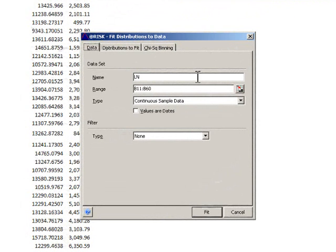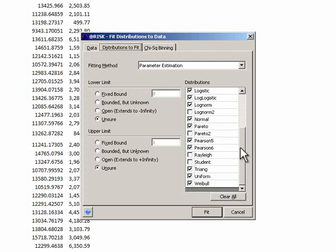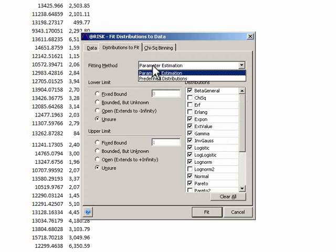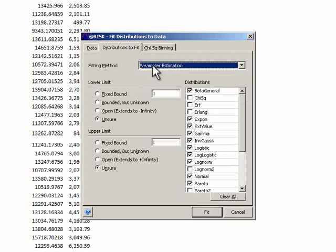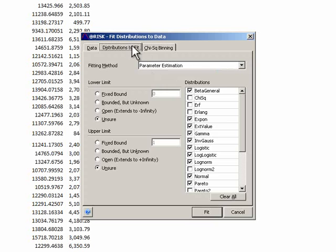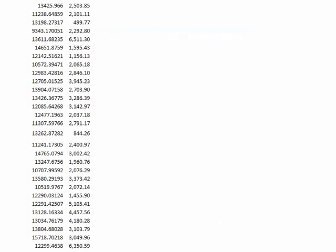That's two. Distributions to Fit, it's kind of the same as before, so we can pick that, and we can pick the fitting methods. And we hit Fit and see what happens.